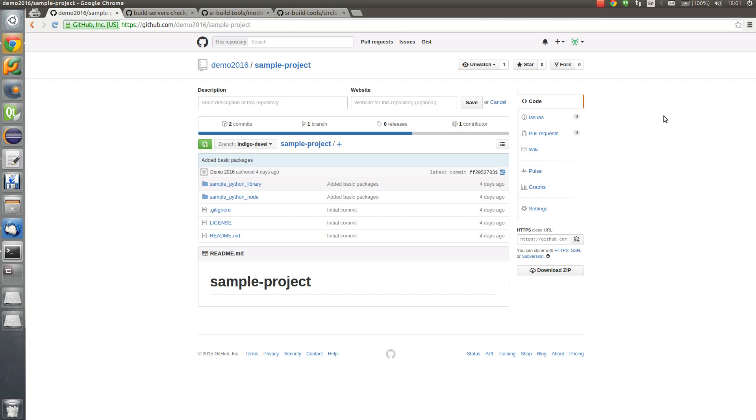Hi, I would like to show you how to use Shadows Robot Build Tools. In this small tutorial I'll show you how to run unit tests and Roslin checks for a sample project in a short time.